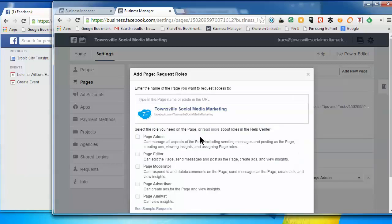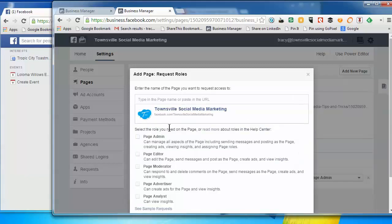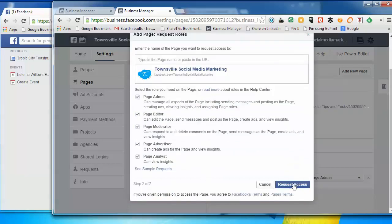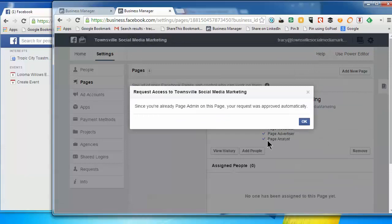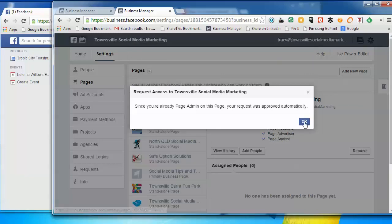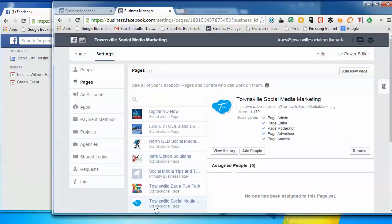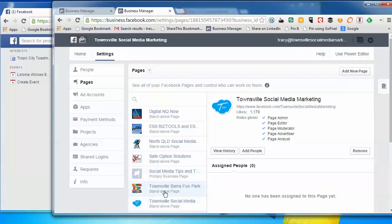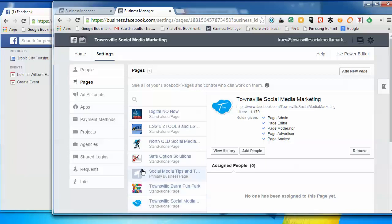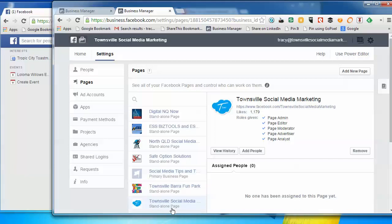So we want Page Admin. We're going to request access. Okay, so now see how it says standalone page, standalone page, primary page. This is now the primary page and Townsville Social Media Marketing is now the standalone page.